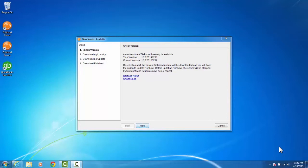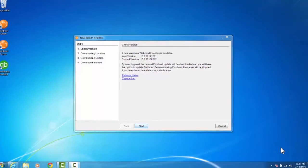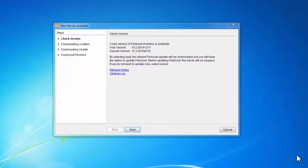The automatic way of updating your Fishbowl server is when you start up your Fishbowl server, you'll get a prompt that says there's a new version available for Fishbowl. It tells you right there on the prompt that by selecting Next, the newest Fishbowl update will be downloaded and you'll have the option to update it.